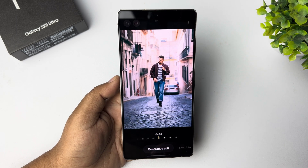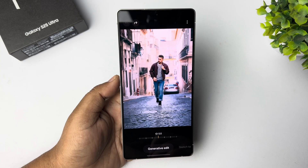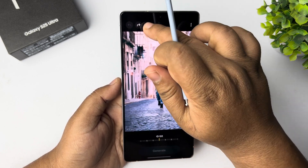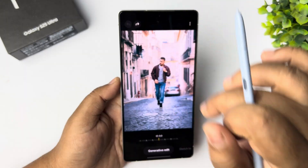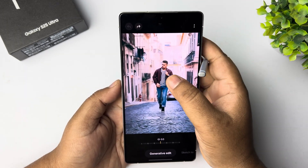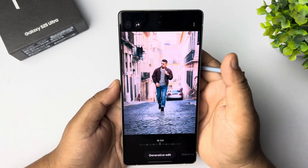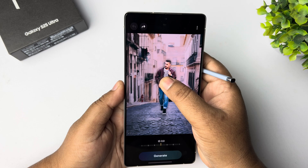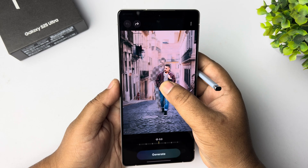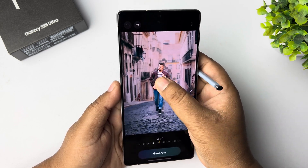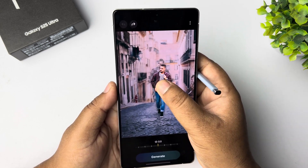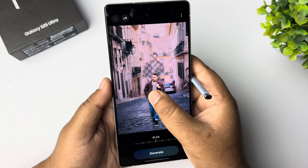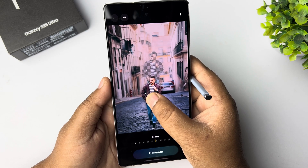Tap or draw around the subject you want to move or delete. You just need to long press on the object you want to move or delete. In my case, I'm selecting this man.